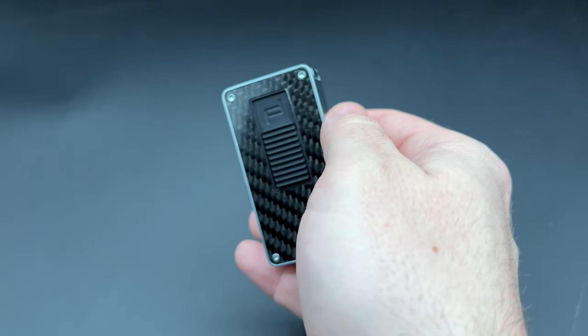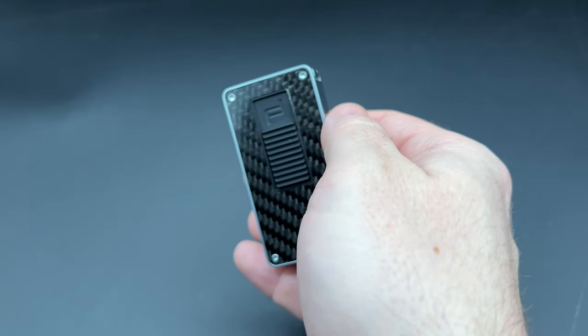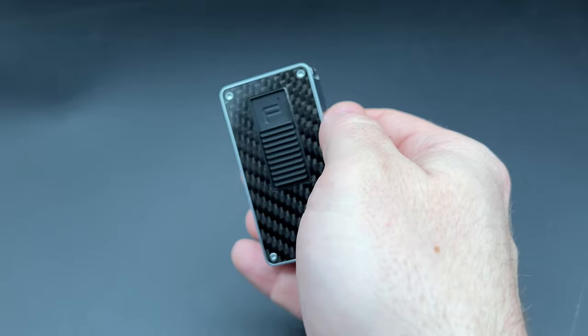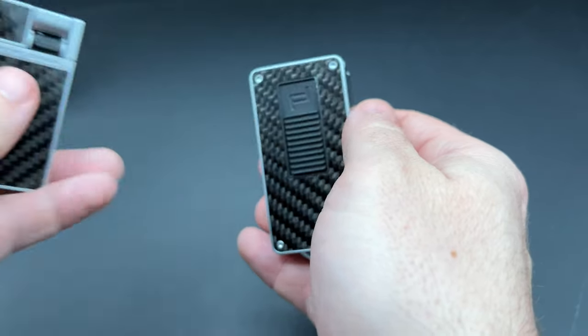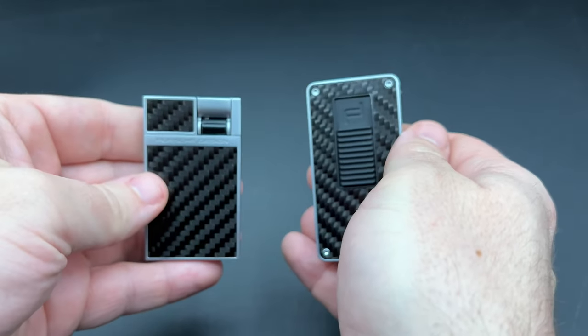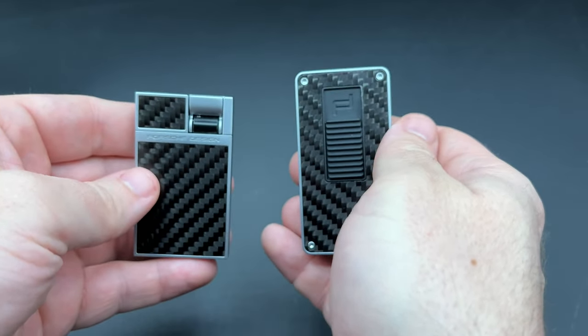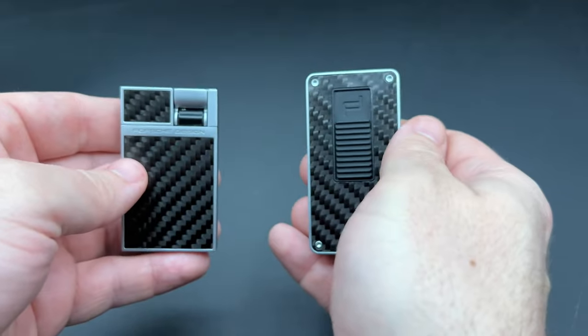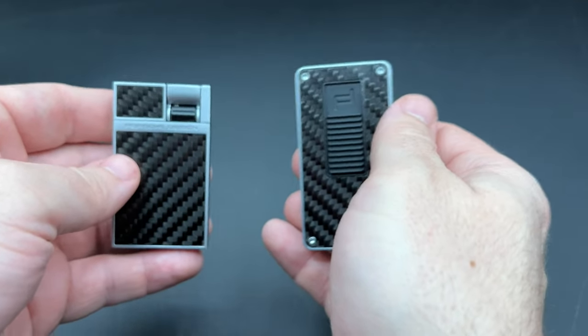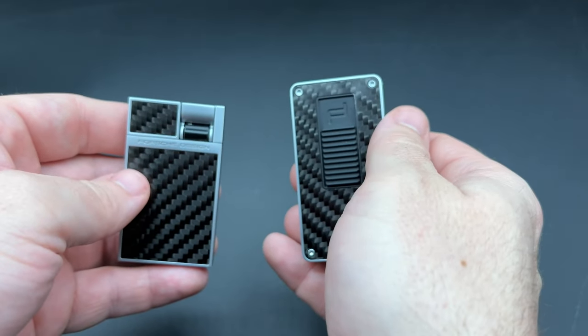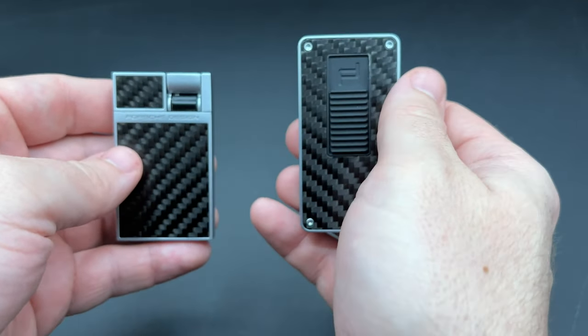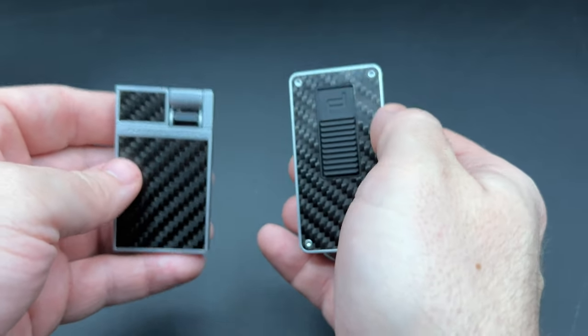Now, as you might know, another Porsche Design flat flame, the Heber, which I have right here, is one of my favorite lighters, flat flame or not. So I was intrigued to see what could be considered its bigger sibling has to offer.